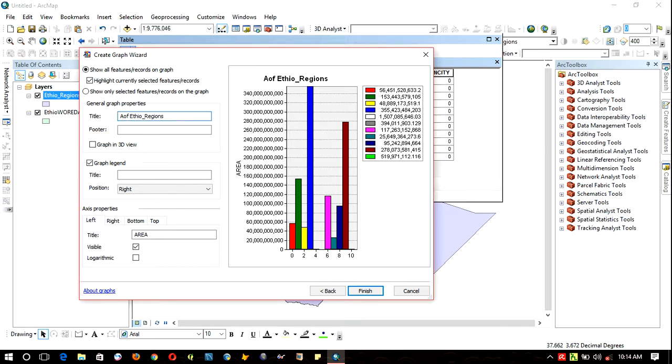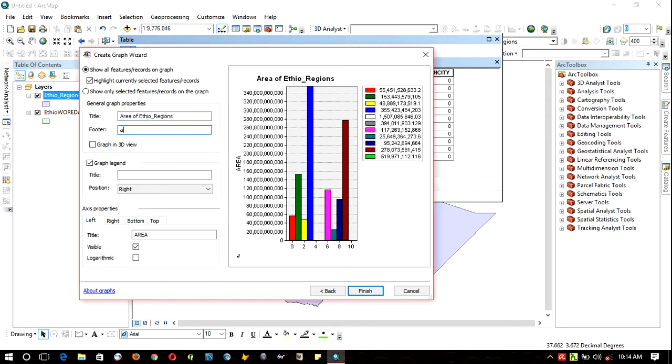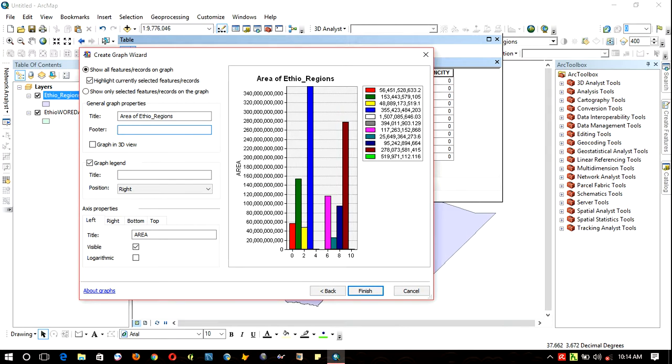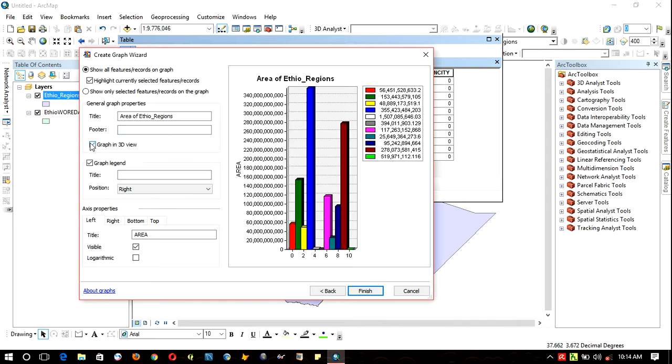You can add a footer in your case. You can check 3D if you need it.